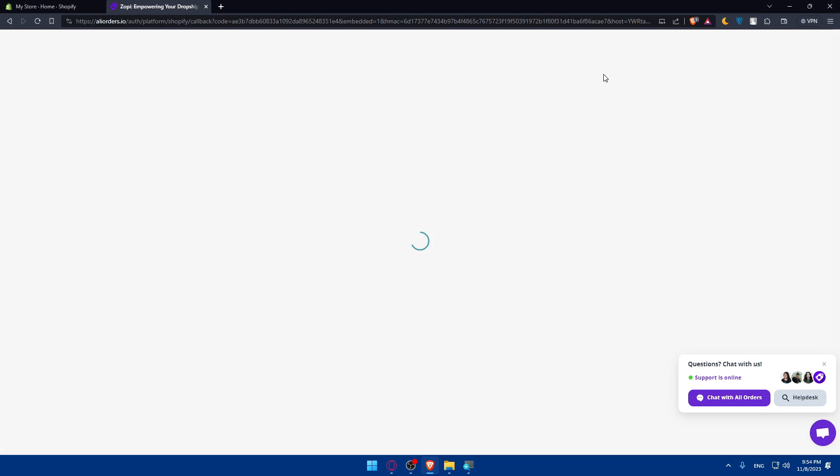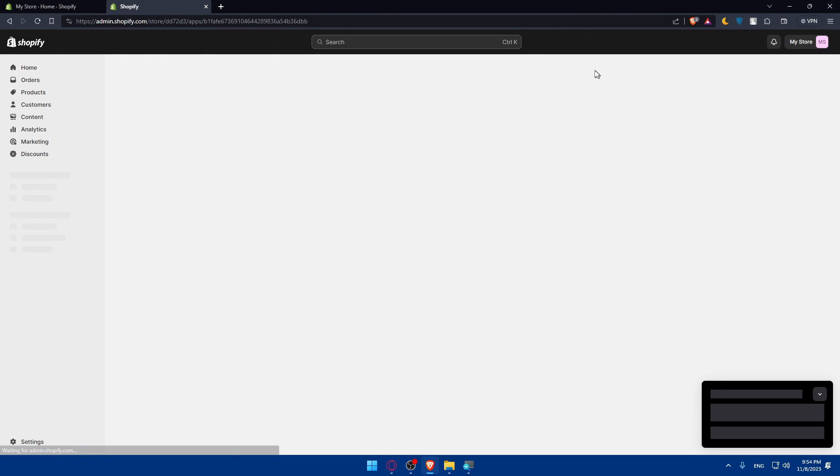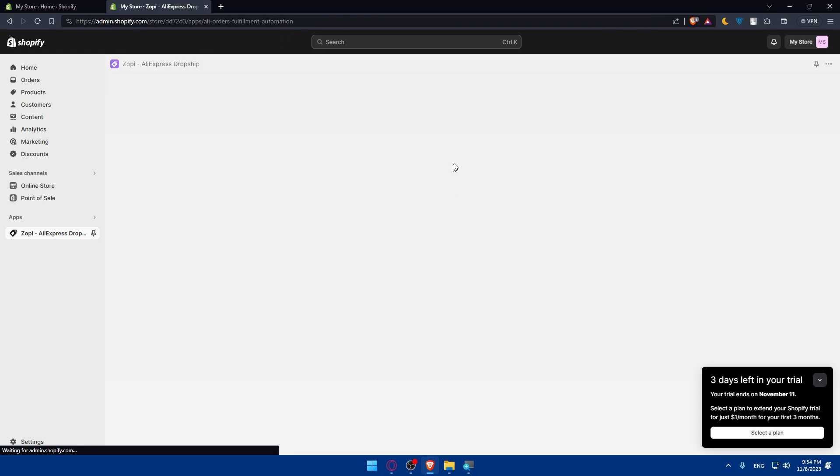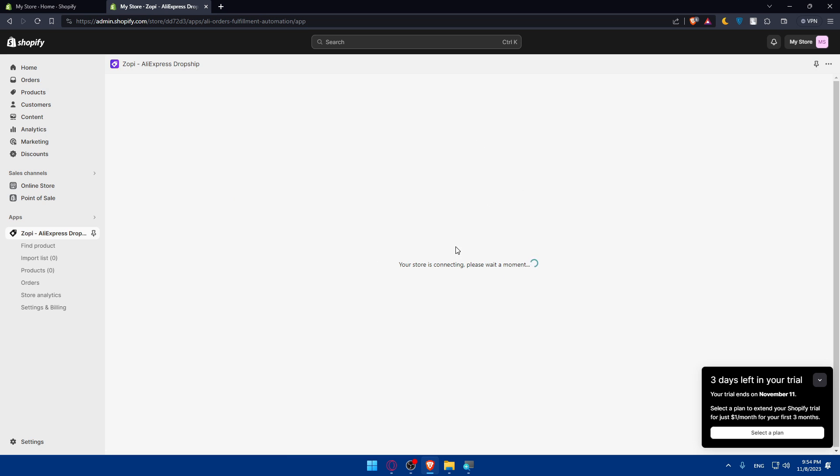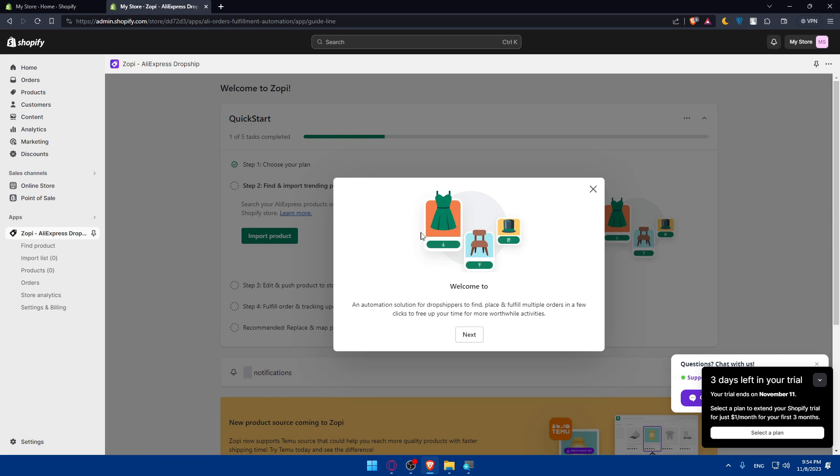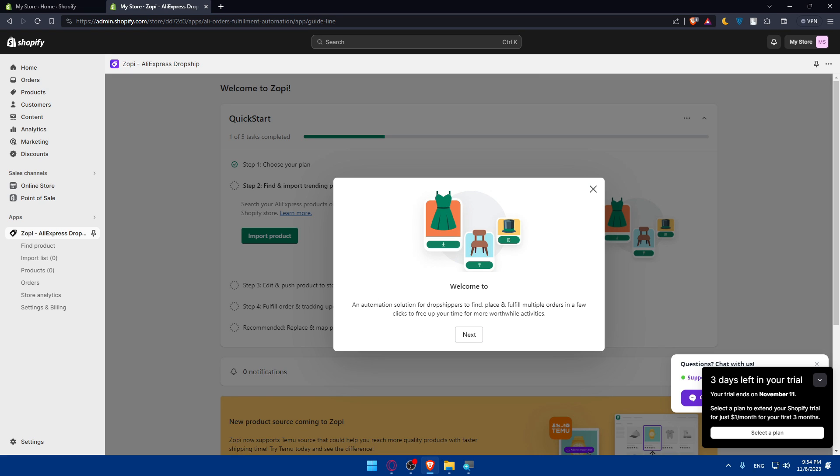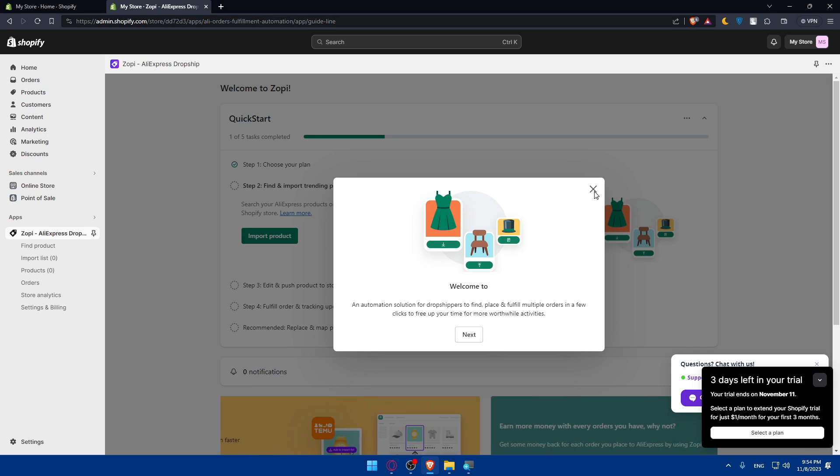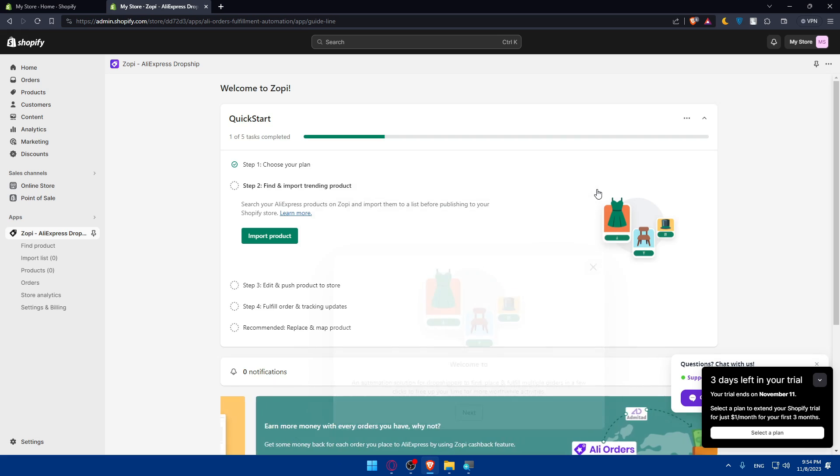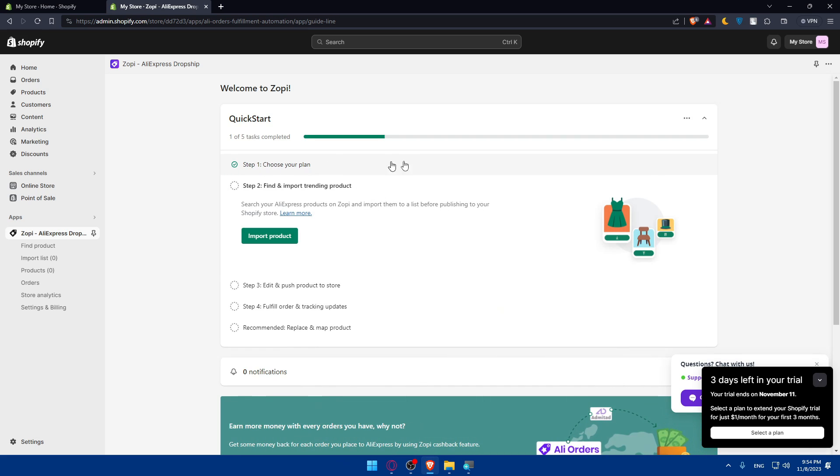Once it's installed, you'll be taken to the Zopi AliExpress app dashboard. As you can see, welcome - automation solution for dropshipping to find, place, and fulfill multiple orders in a few clicks to free up your time for more worthwhile activities. First of all, we'll have to choose our plan. For me, I choose the free plan. Step two is find and import trending products.